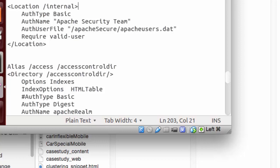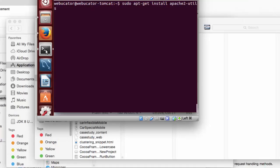In this case, I have a sample web page as I pointed out earlier. Don't forget to install the apache2 utilities that contains the htpassword binary. In Ubuntu, I can use app-get in order to perform this task.